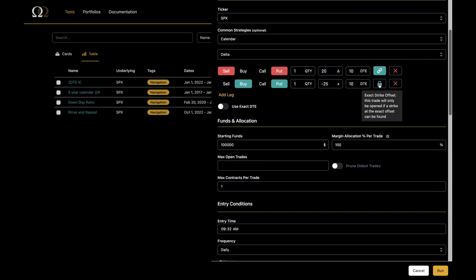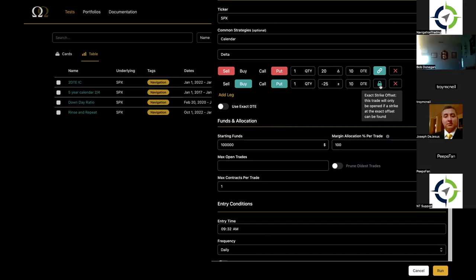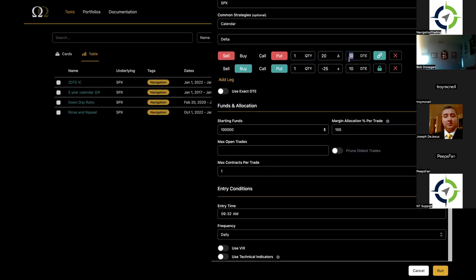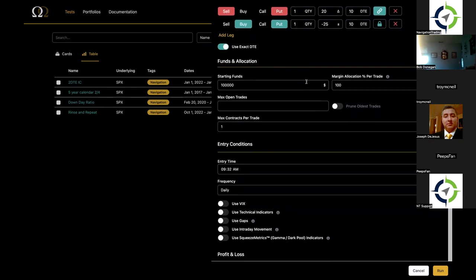There's also a lock feature — it basically says we're only going to put this on if that strike matches, because sometimes with calendars and different expirations, there's not a strike 25 points away. The 'use DTE' option means only put this on if there's a 10-day-out contract available; otherwise, we'll find the closest one to 10 days. The allocation section is super interesting and produces some really fun results to look at. I always say allocation is part of the strategy — it's a strategy in and of itself.